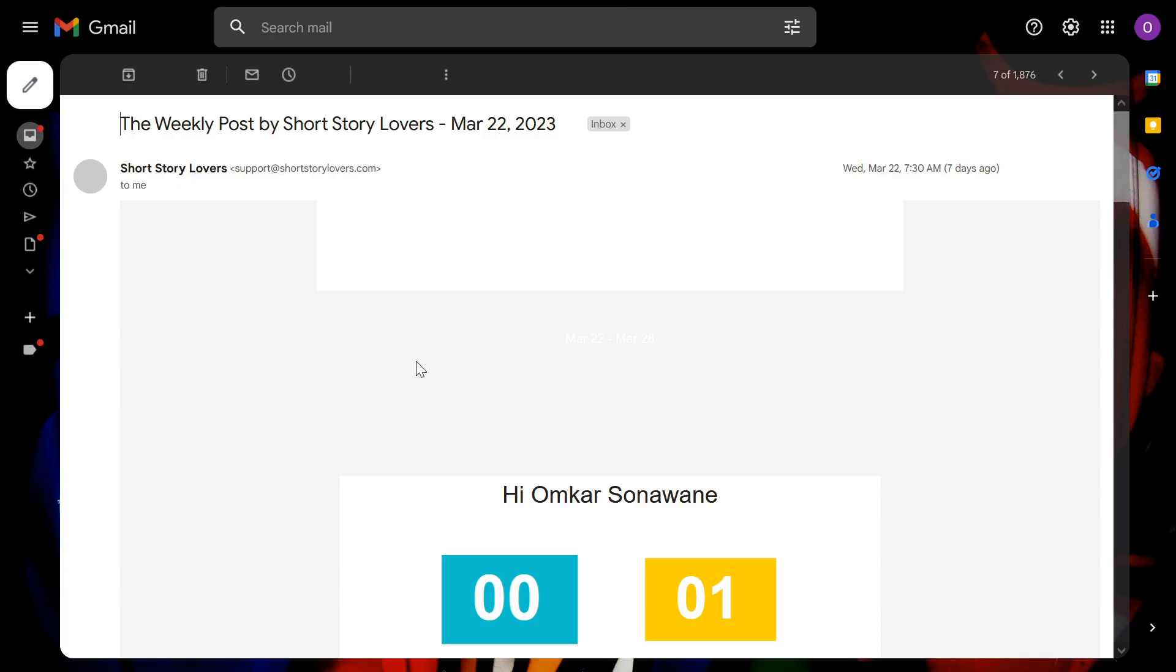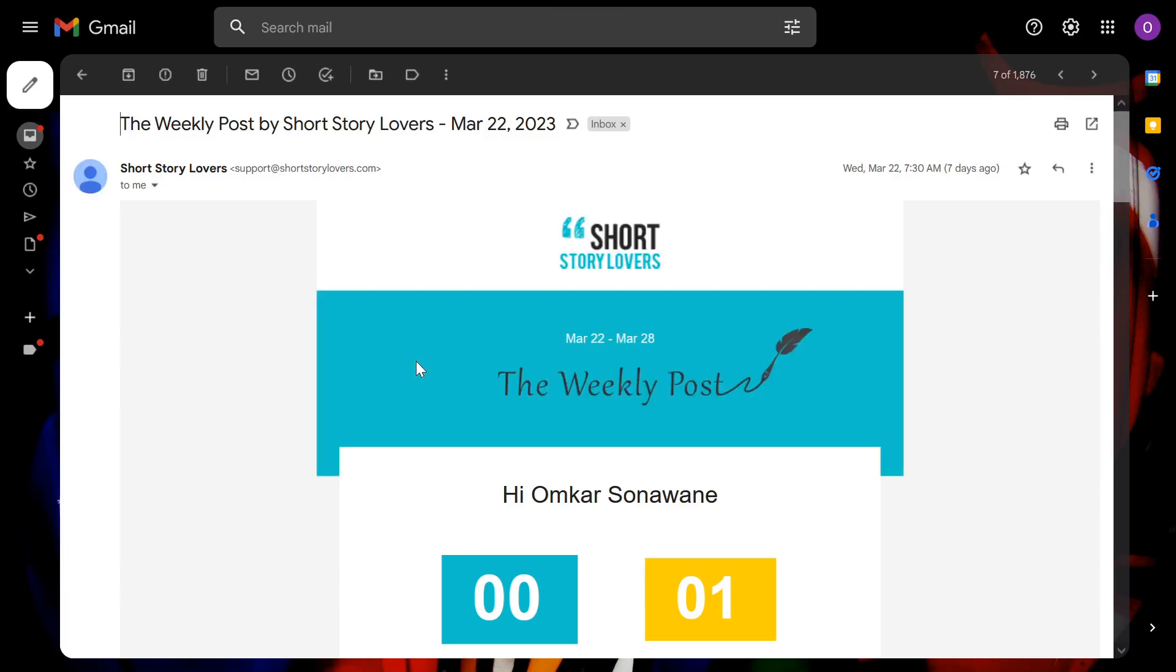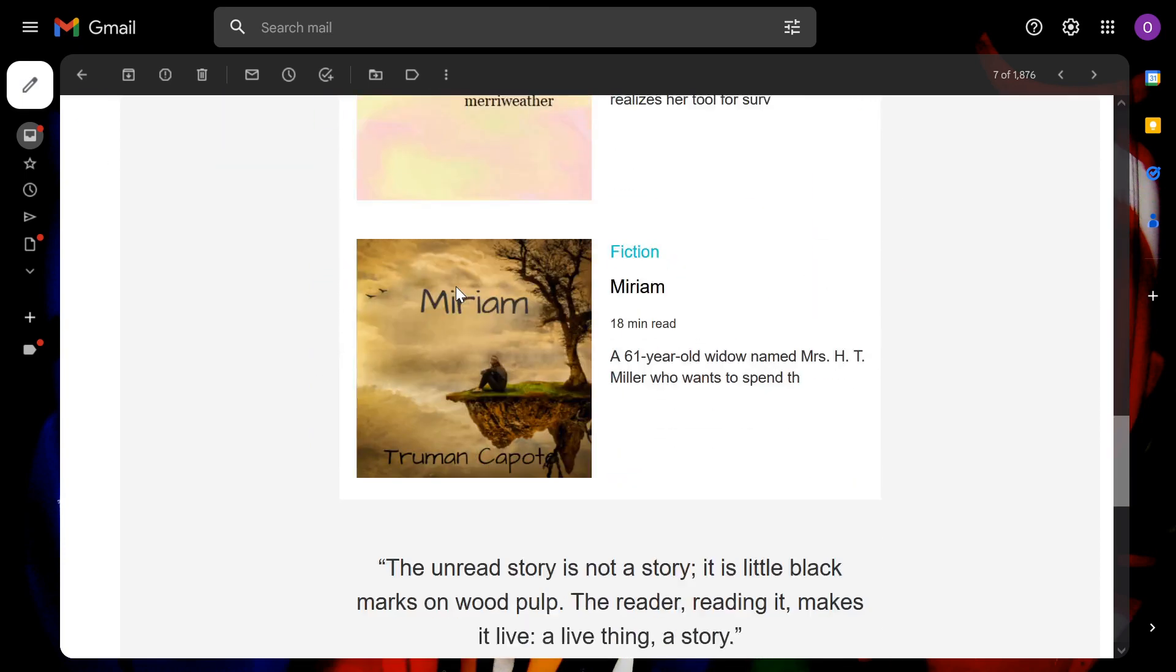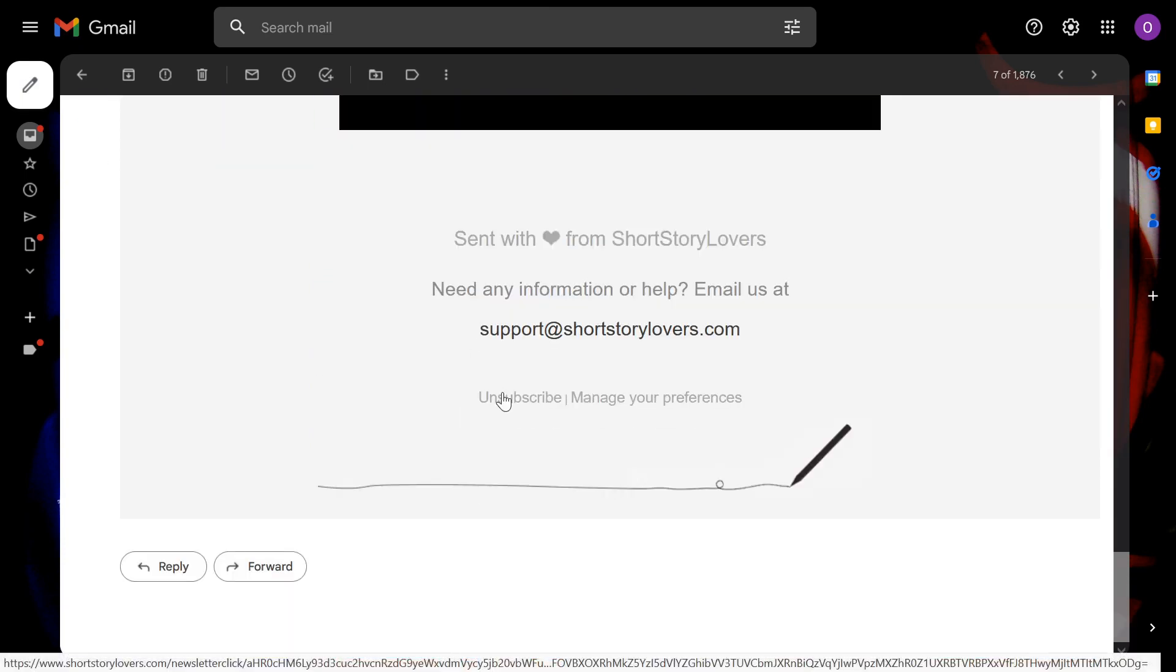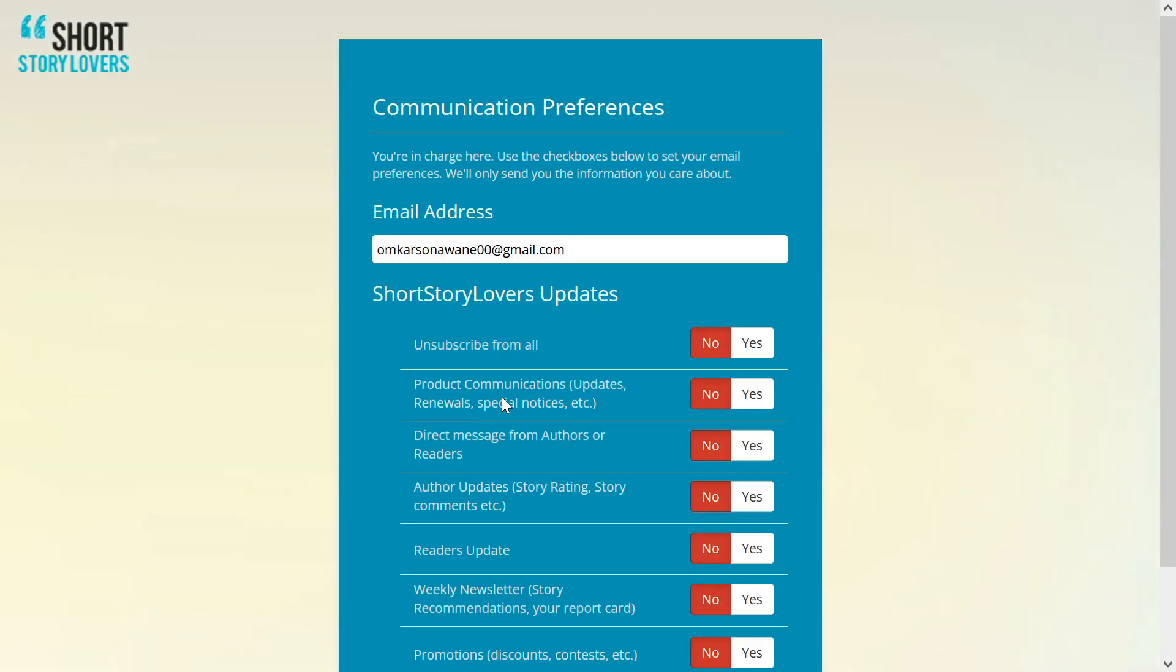If I ask you to unsubscribe from one email newsletter, what will you do? You will scroll to the bottom of that email and click on the unsubscribe button. Now that website will ask you, do you want to unsubscribe from all?